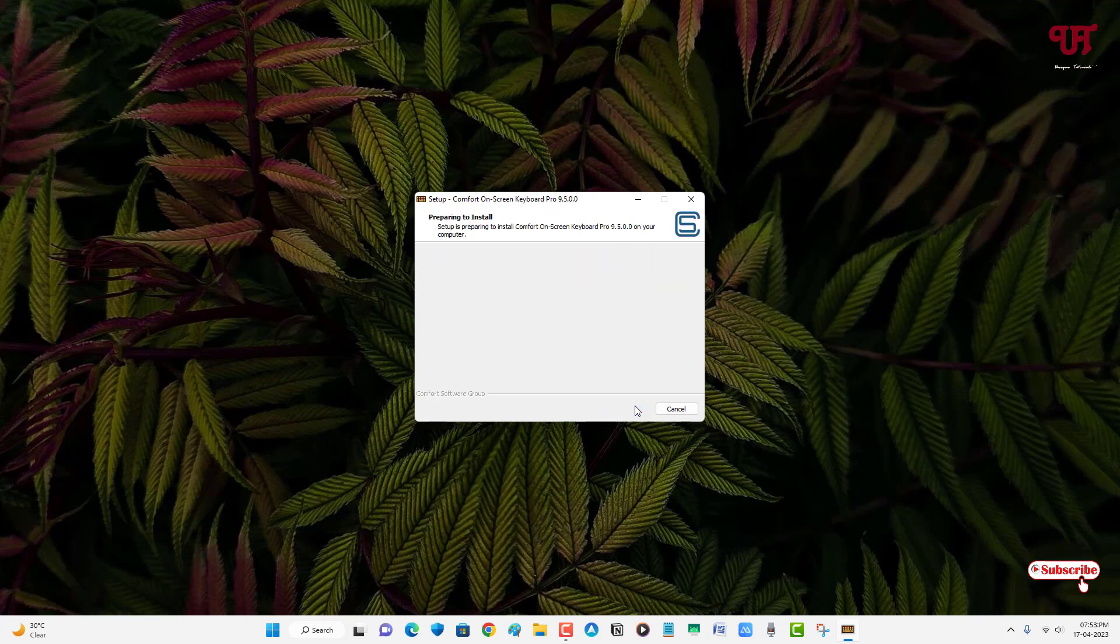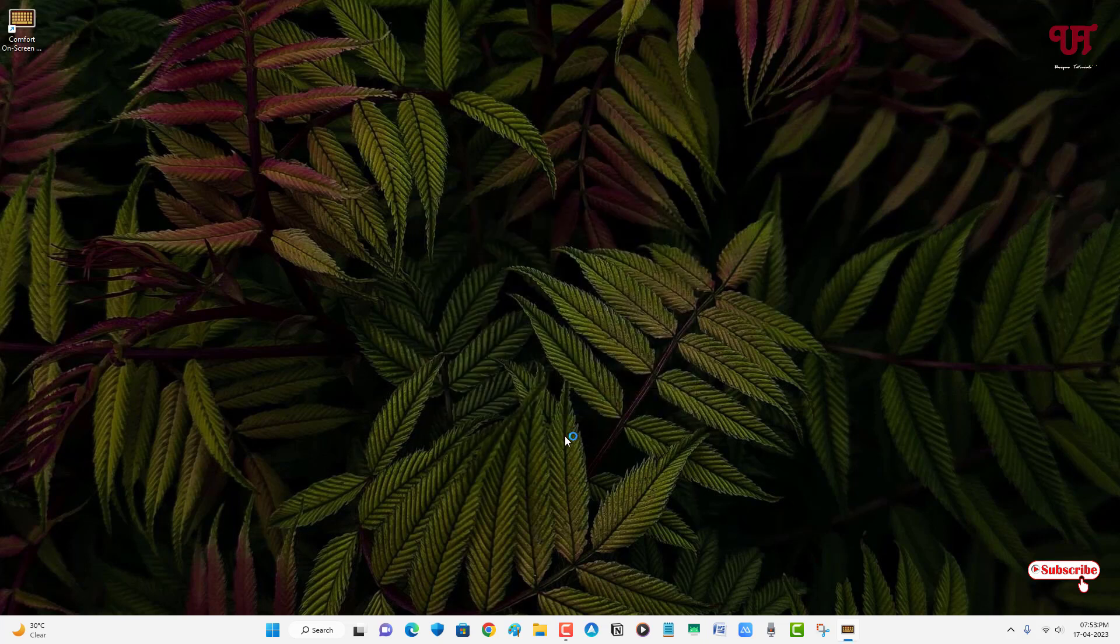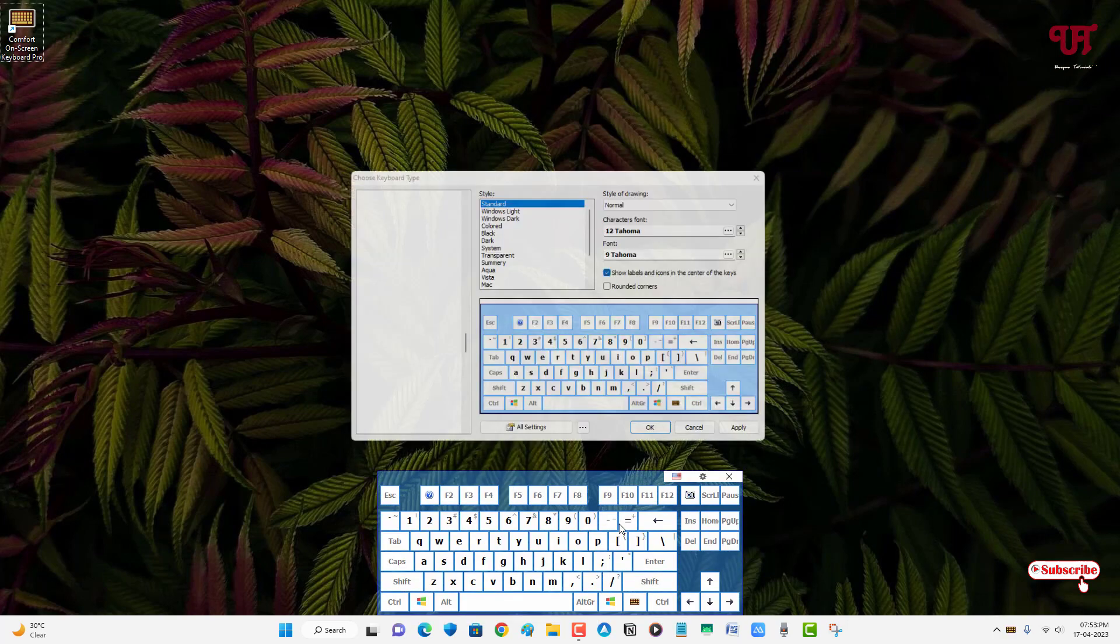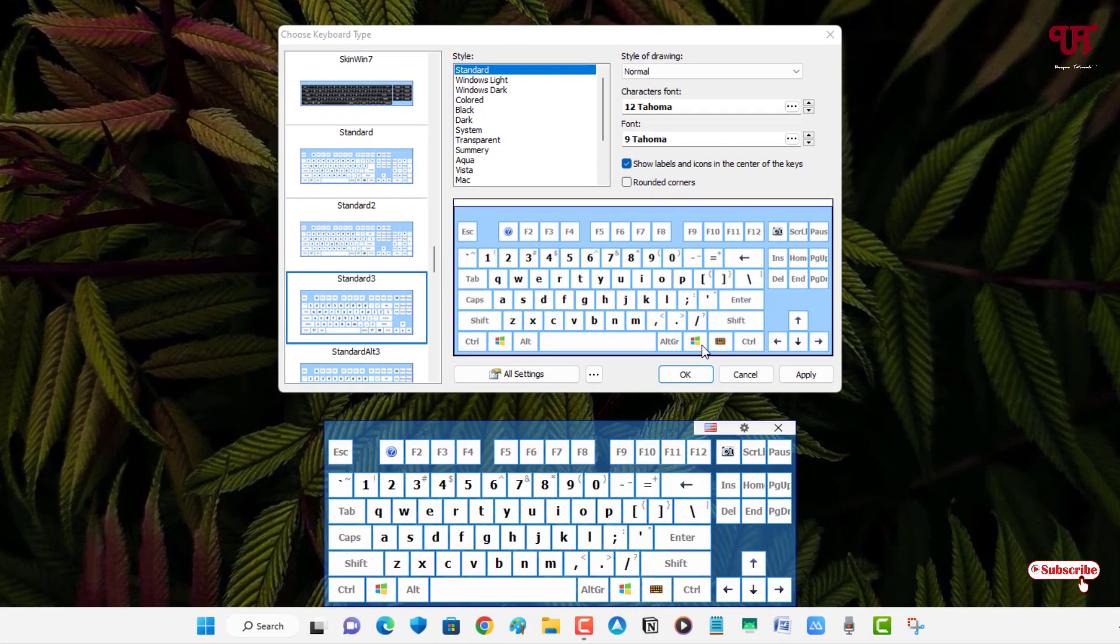Wait for a few more seconds. Finally the installation has been completed. Now click on Finish and wait for a few more seconds. You can see this kind of user interface.